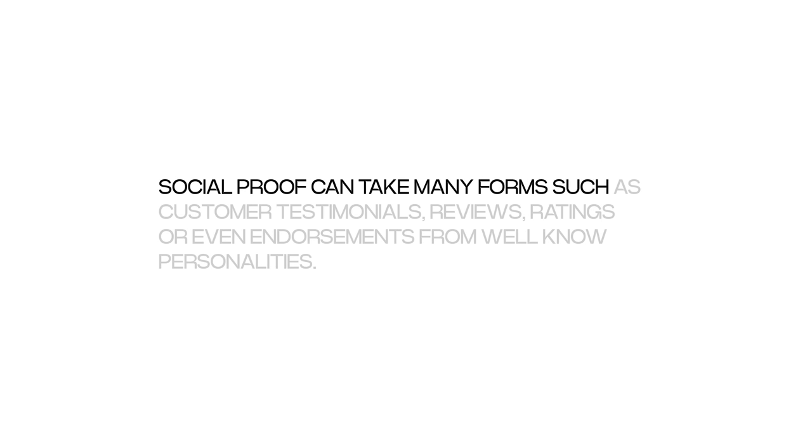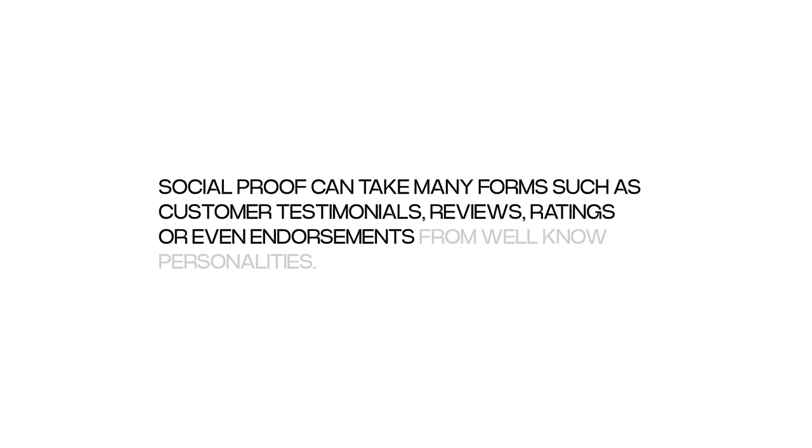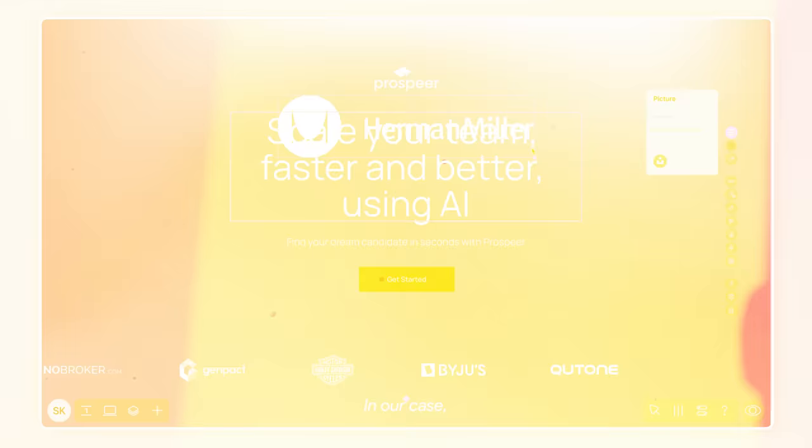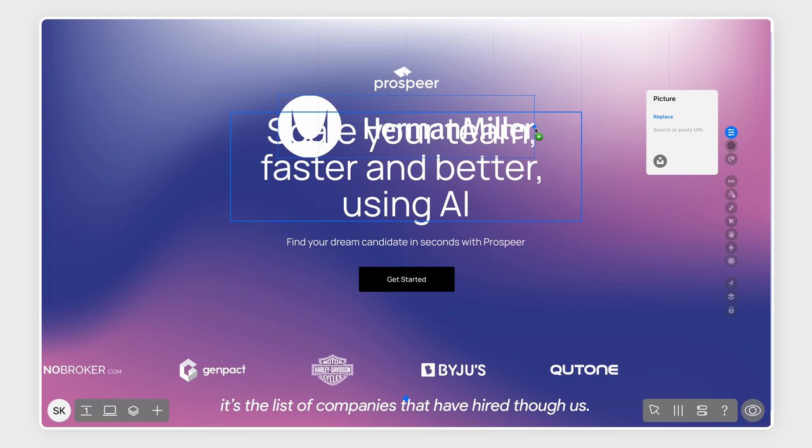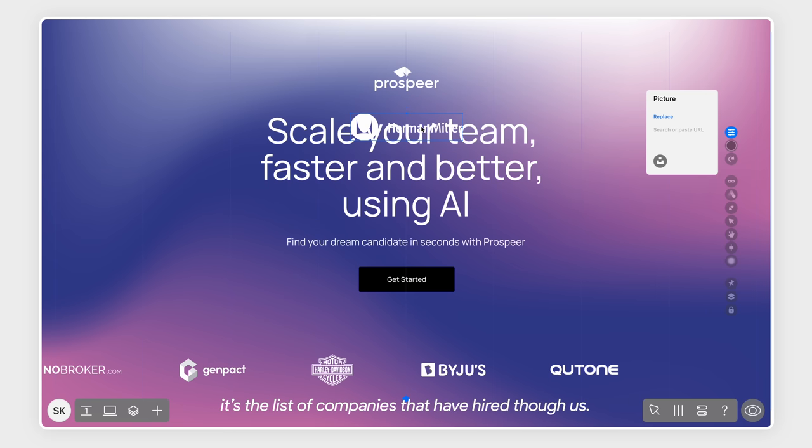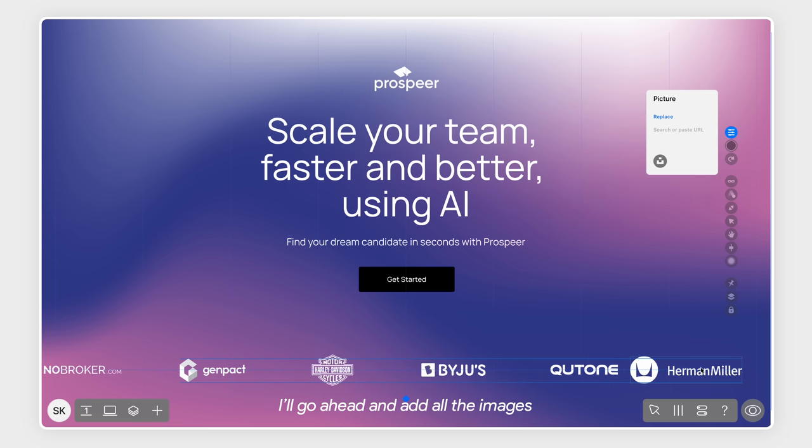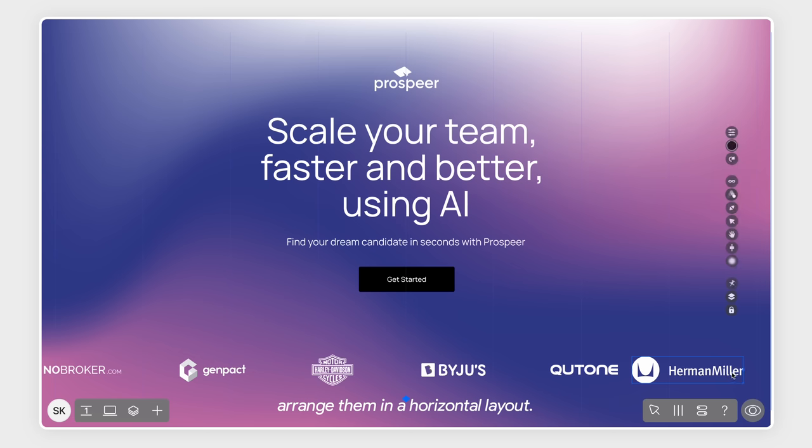Social proof can take many forms such as customer testimonials, reviews, ratings or even endorsements from well-known personalities. In our case, it's the list of companies that have hired through us. I'll go ahead and add all the images on my page and arrange them in a horizontal layout.